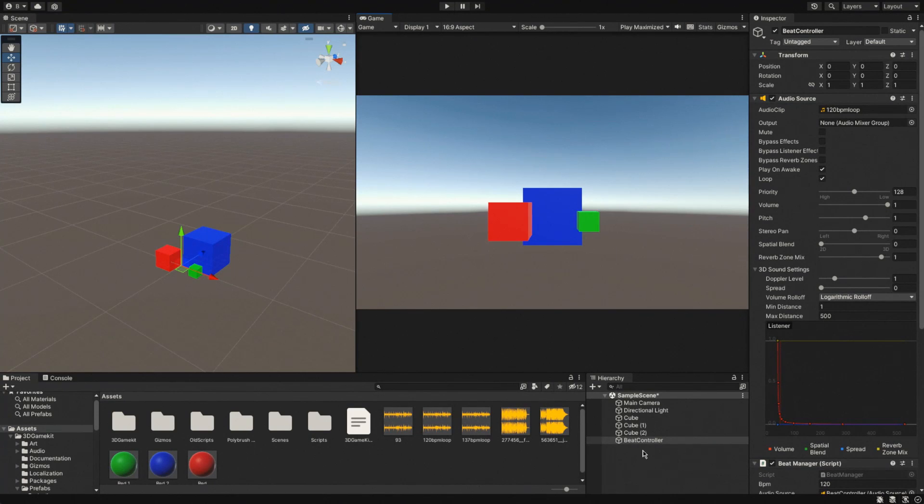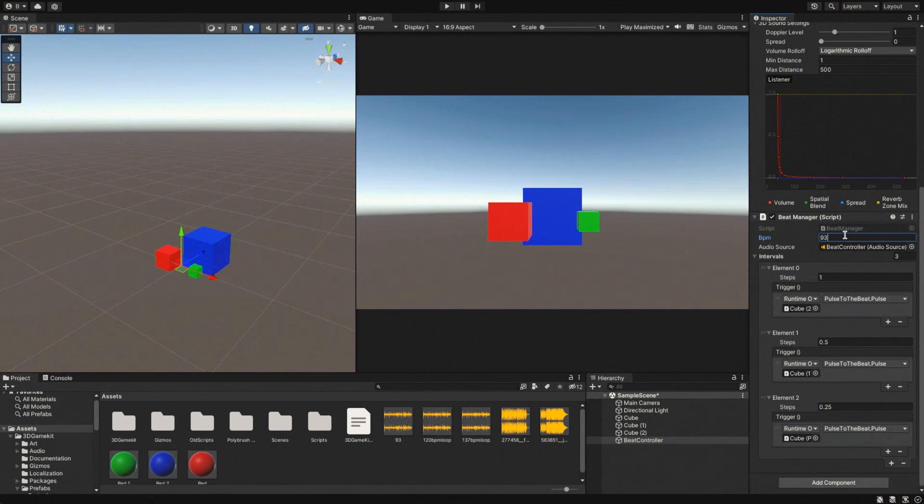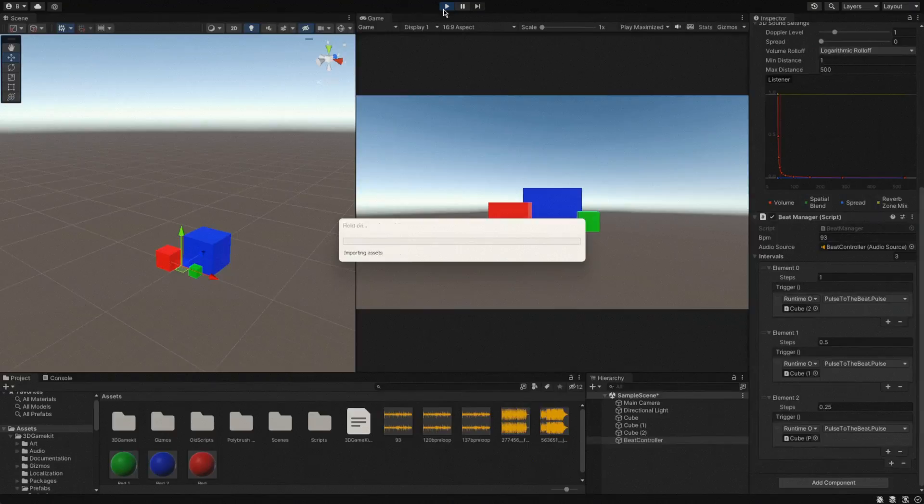Just to show you that it does work, we'll drag in our 93 beats per minute. And if we drop down to here and change this to 93 beats per minute, it should still work.